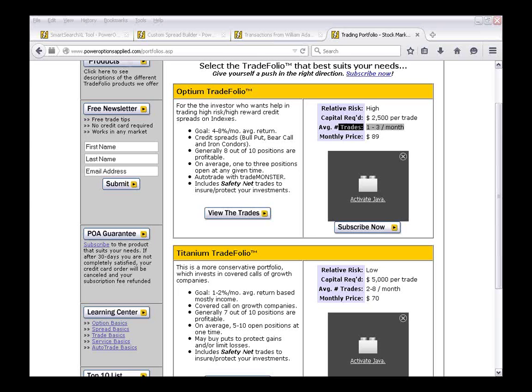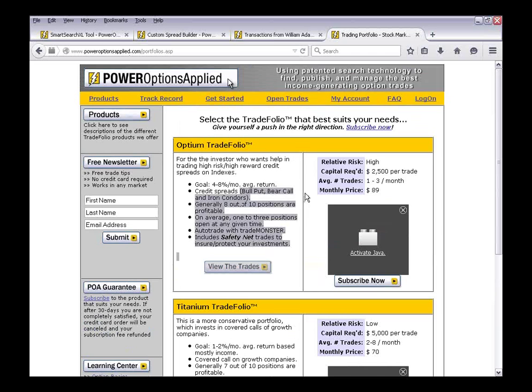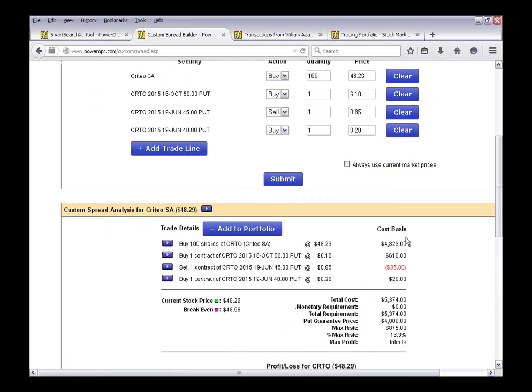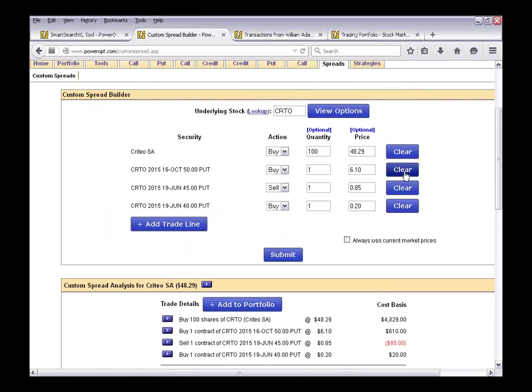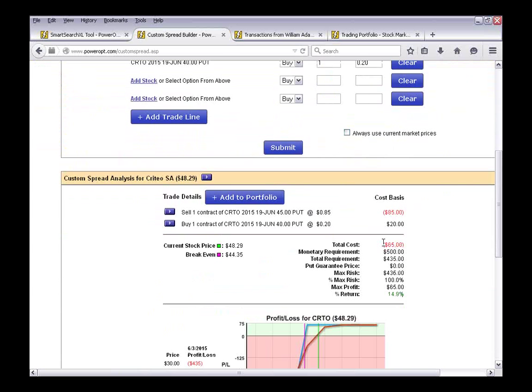The Optium Tradefolio uses credit spreads — bull puts, bear calls, and iron condors — but they leg into them. They usually open one side of the spread first, and then seven or eight days later may add the other side to complete the iron condor. Carl asks: on credit spreads, how is the percent probability calculated? The return is simple — net credit divided by the margin requirement, where margin is the difference in strike prices minus the net credit. But Carl was asking about the probability. It's not calculated specifically for credit spreads — it's calculated for every option.